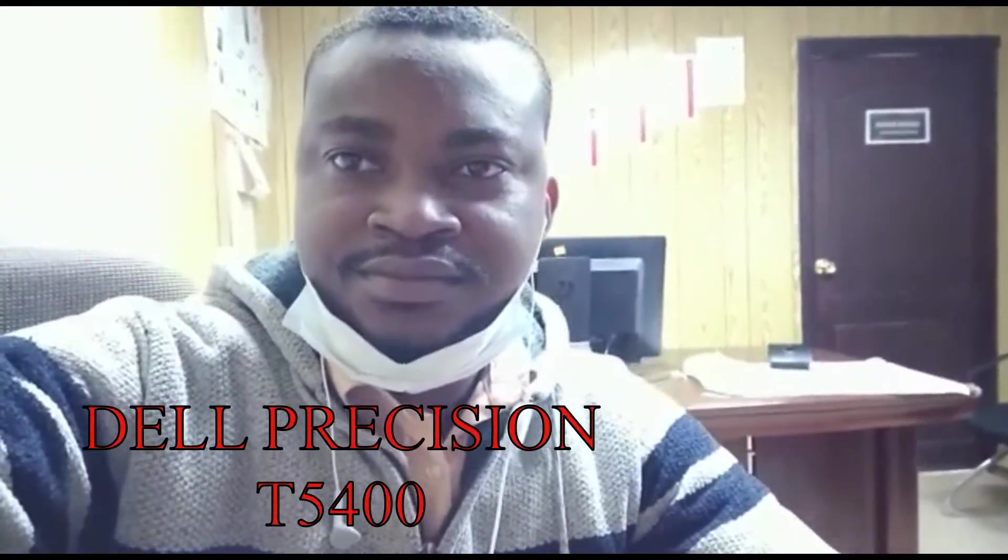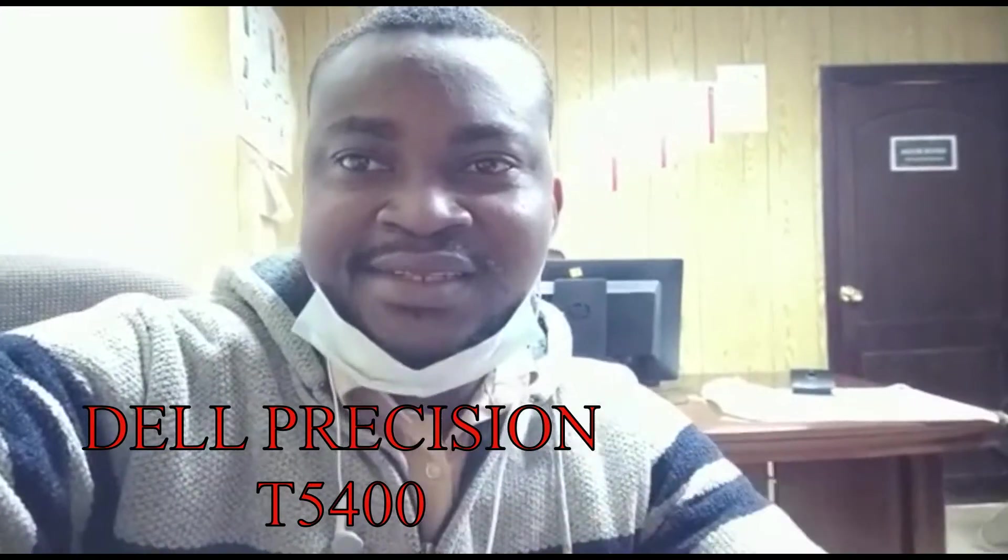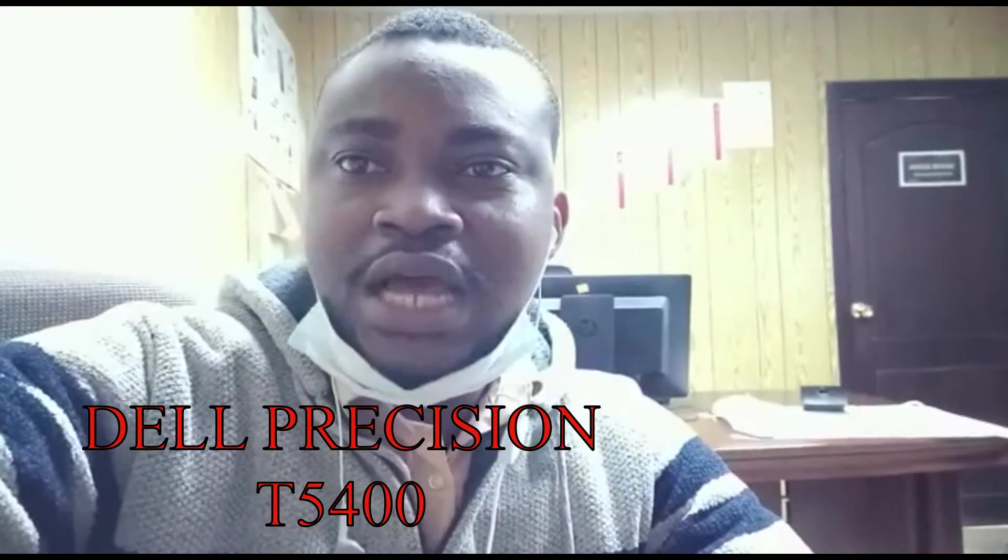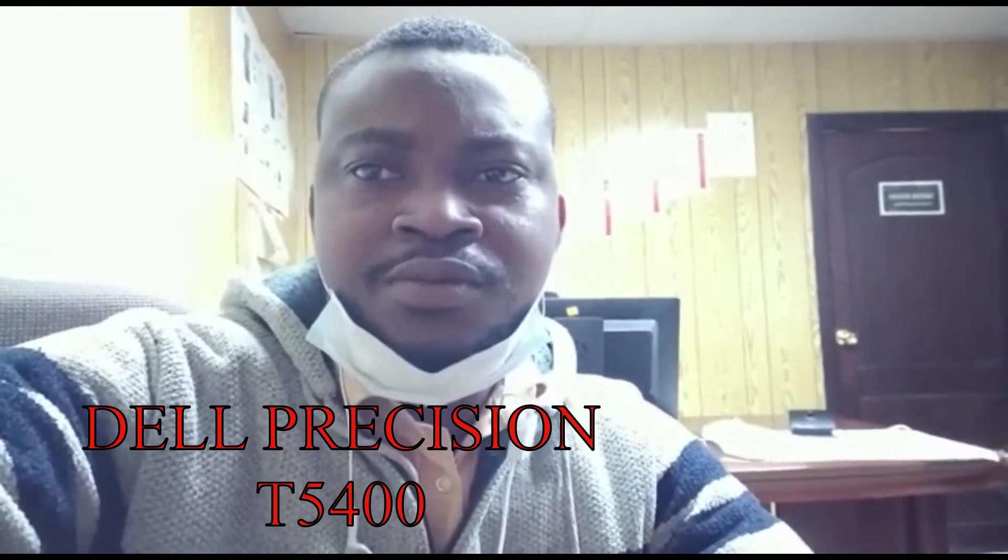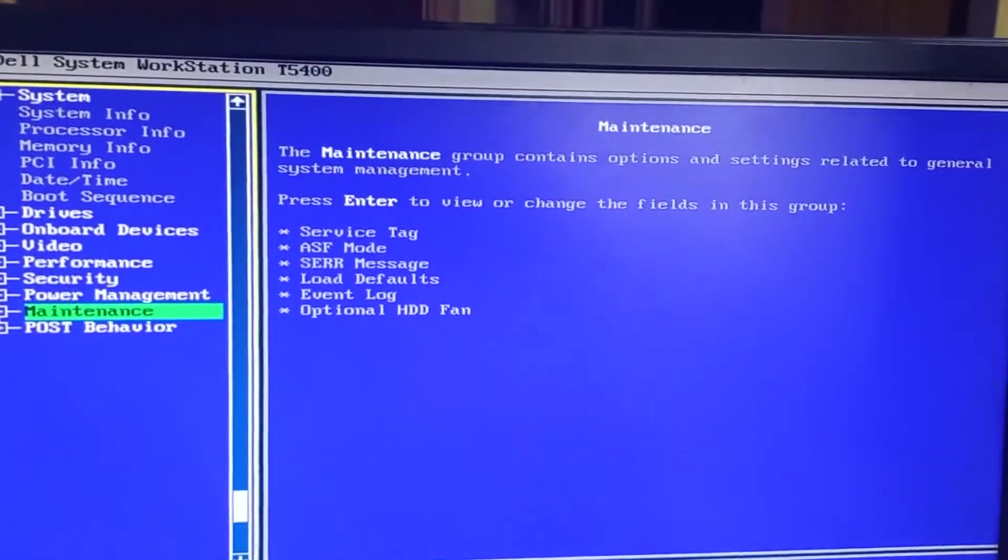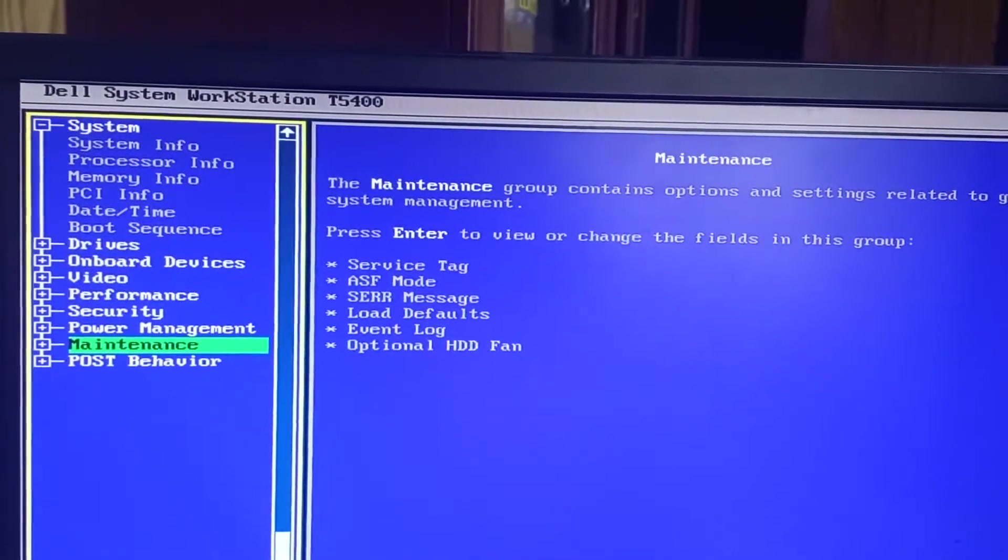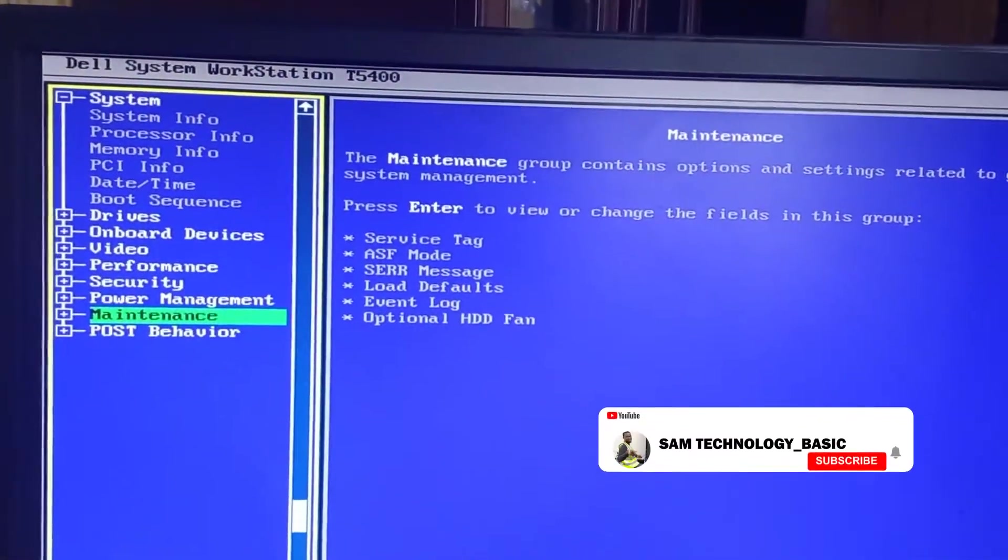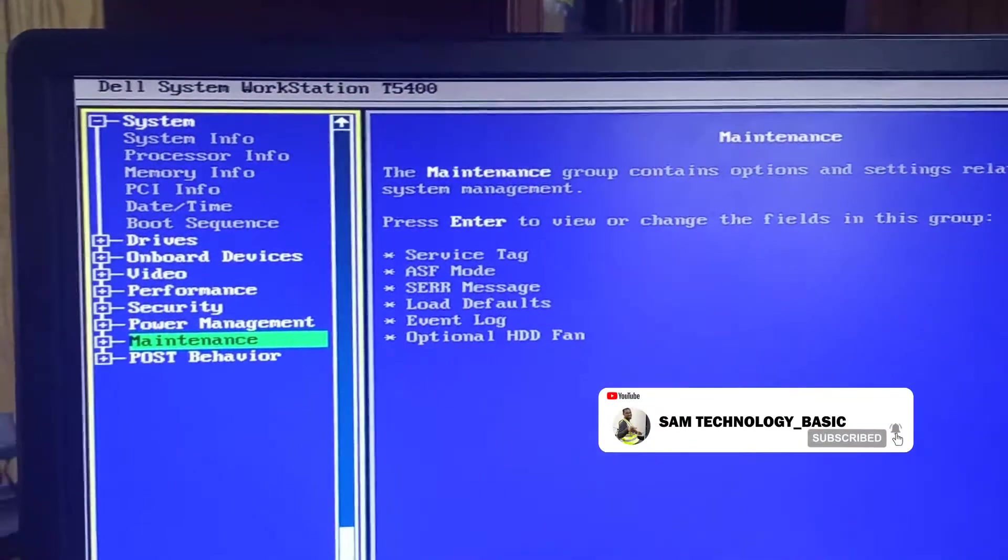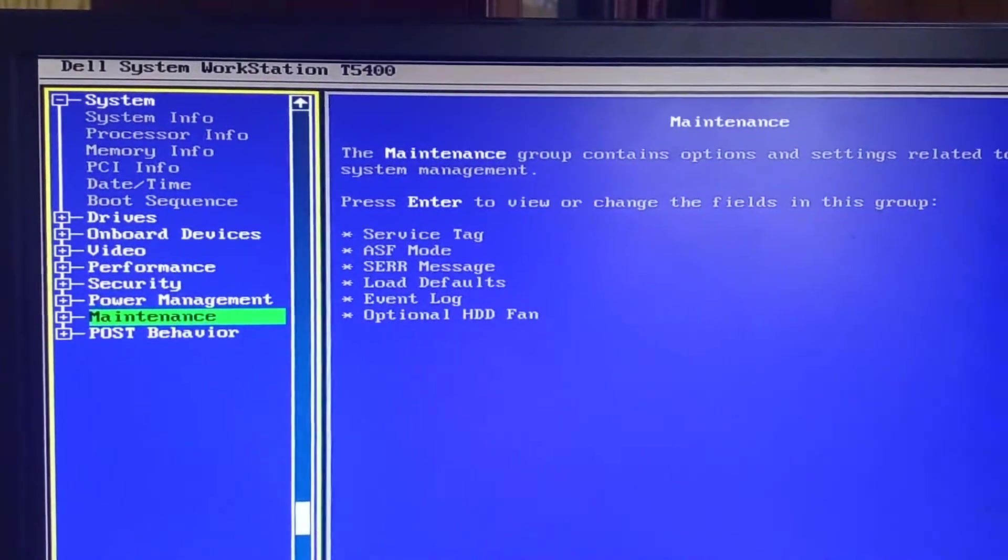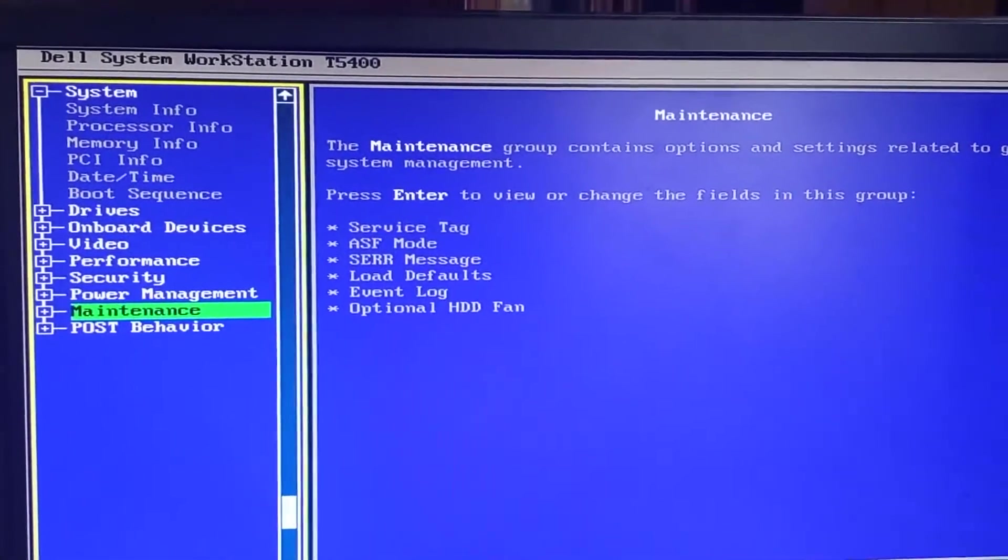Hello guys, we are going to learn about how to reset our BIOS or disable the administration password. I have this Dell workstation T5400, one of the Dell workstations. When I received the PC it was using Windows 7. I want to change it to Windows 10, but it seems the administration password is locked.